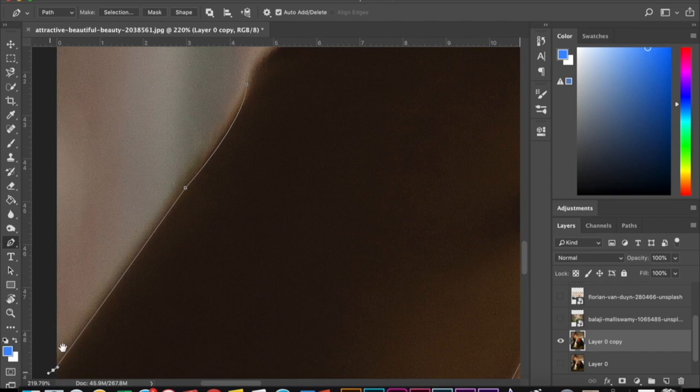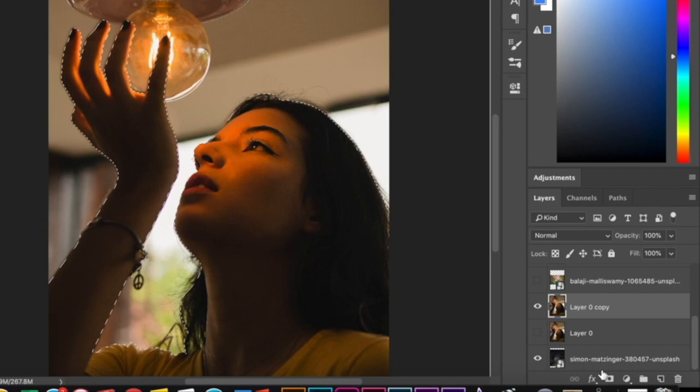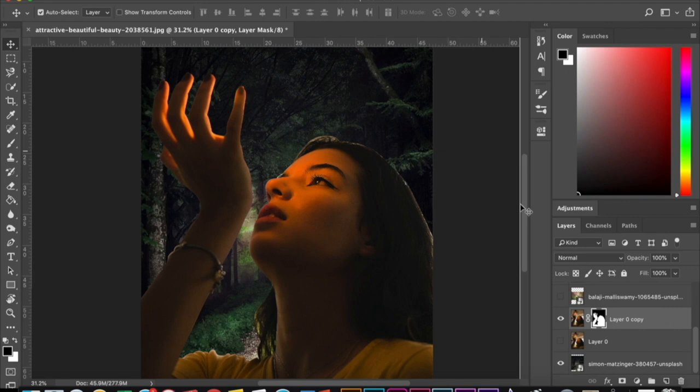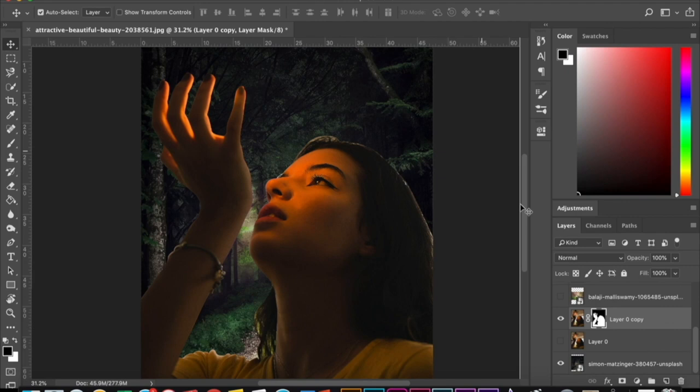Once you've got that, you want to go in the top left and hit the selection button. Then on the bottom right, click the rectangle with the circle, which is the add vector mask. And make sure your layer is selected. Now this mask rectangle should appear on that layer.